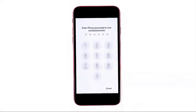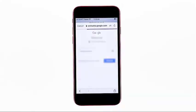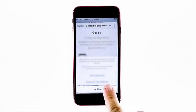If prompted, enter your iPhone passcode to view saved passwords. Otherwise, tap Cancel. You may also opt to save the password or save it later.